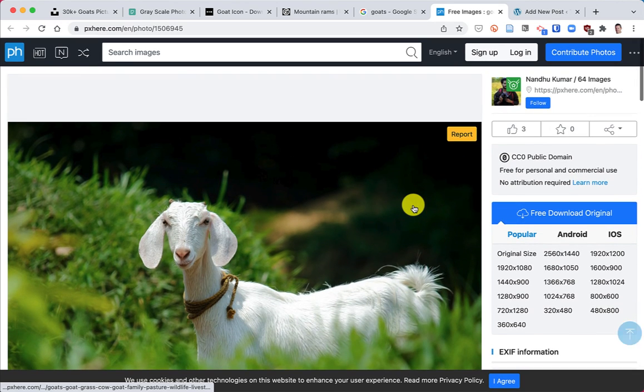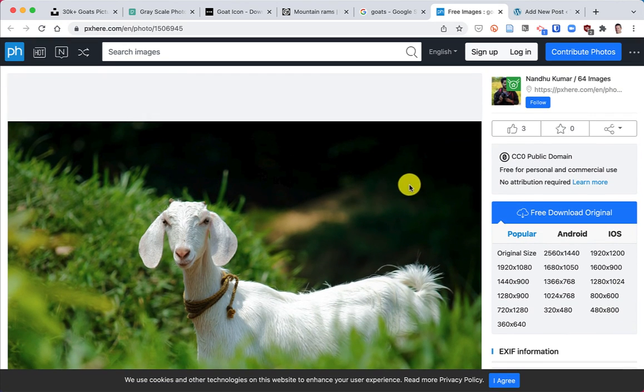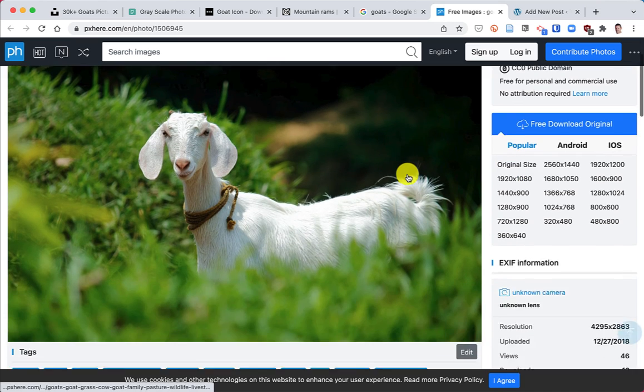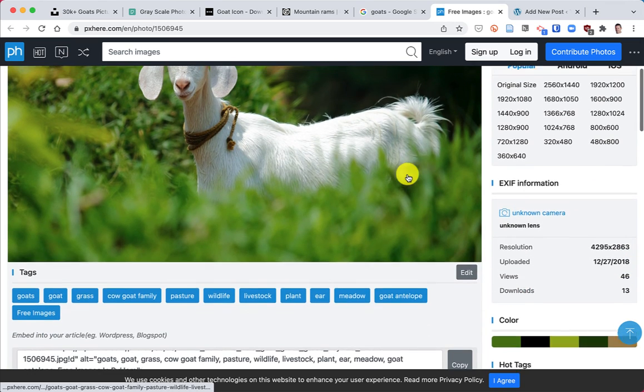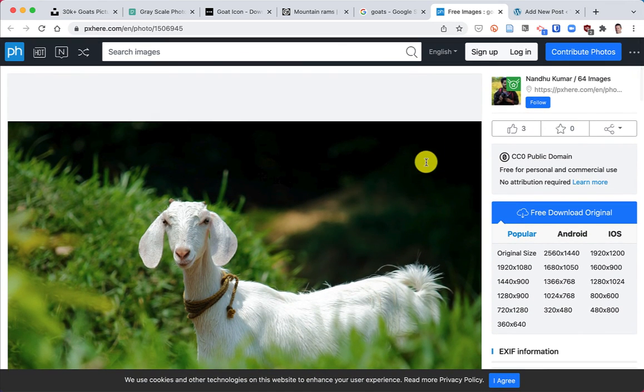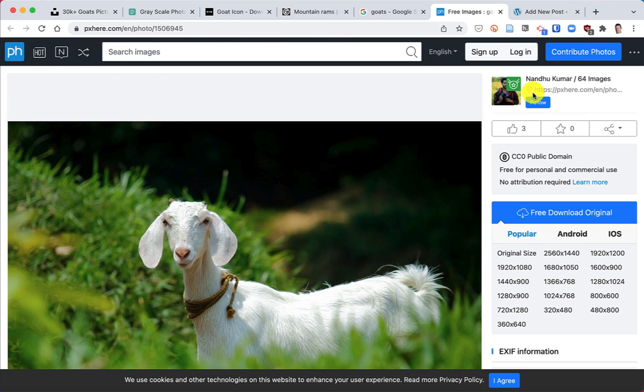And the easiest way to cite it would be to get the URL and then the name of the photographer to put that in your post.